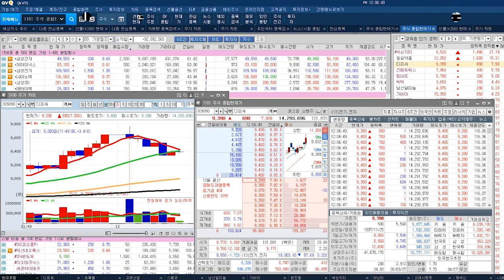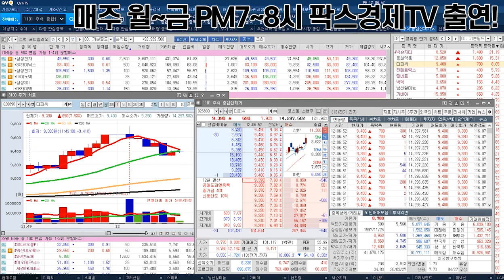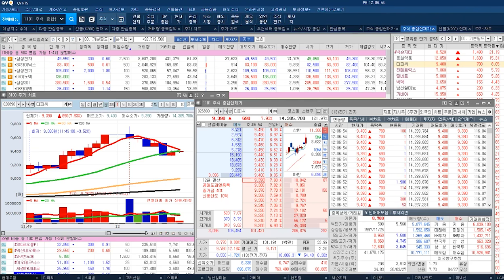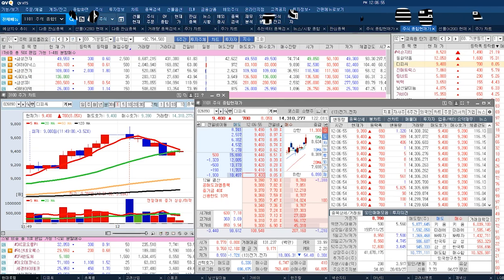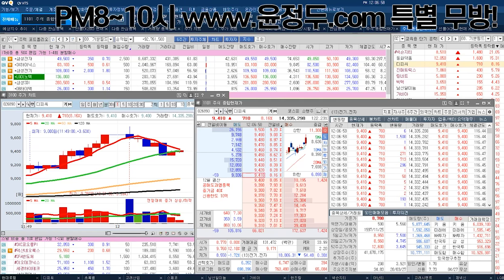거래량이 터져야 돼요? 안 터져야 돼요? 터져야 되죠. 최소 얼마? 50만 주 터져야죠. 50만 주 터지고 어떻게? 양봉으로 나와야죠. 거래량 터지면서 양봉의 기준이 돼야 되는데.